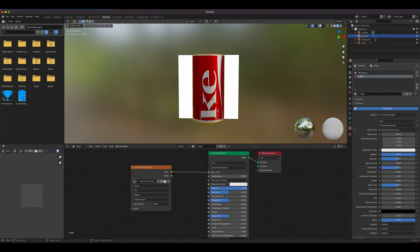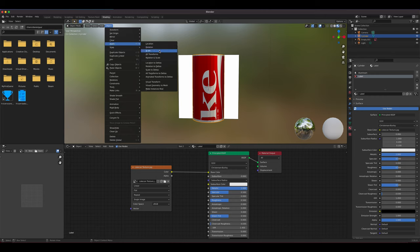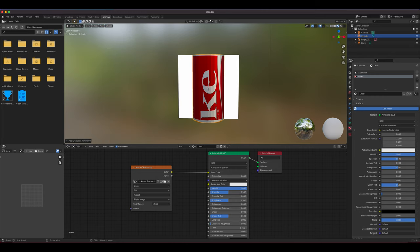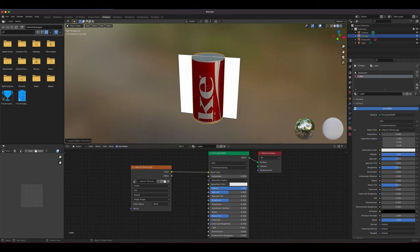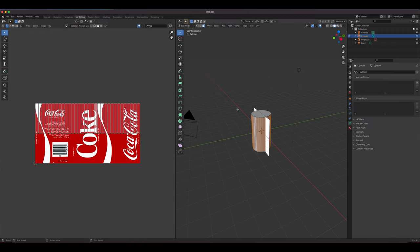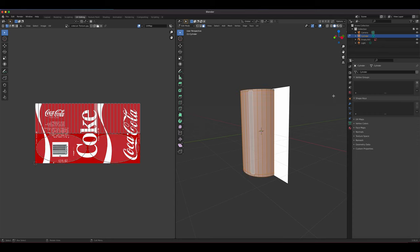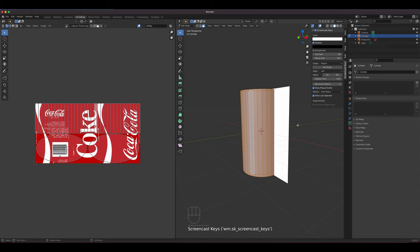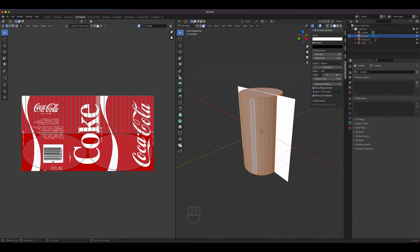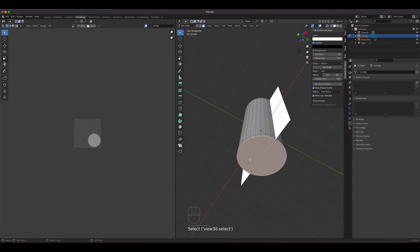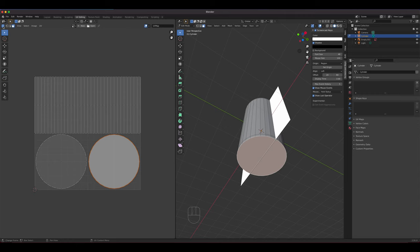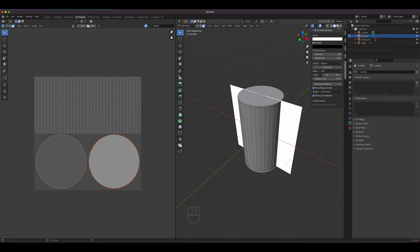Back in object mode, apply the scale since we scaled the object — this tells Blender the new shape is canonical. Then go to UV Editing. Select all with A to see how Blender is unwrapping the object — think of it like a paper craft where you break an object flat. The top and bottom circles are shown separately. I'll also enable preview mode using the third sphere button so we can see the label.